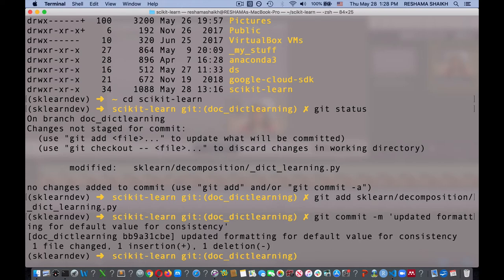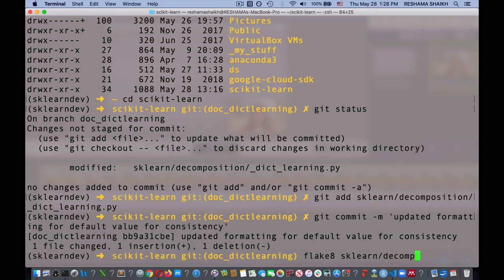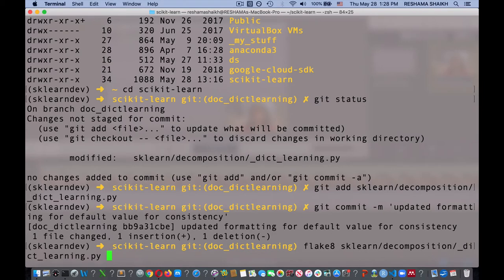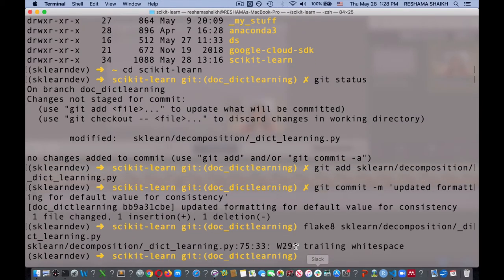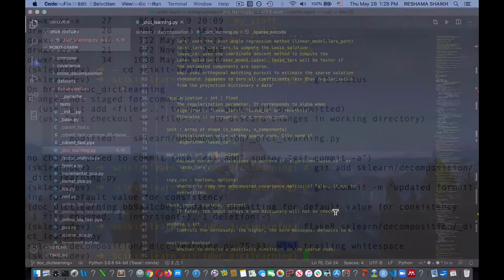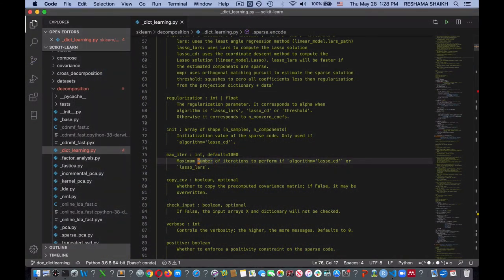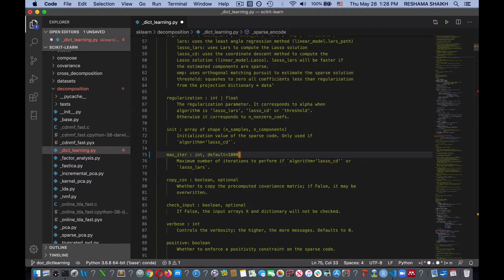Before I push my changes, I'm going to run some tests. I'm going to run the flake8 test for formatting — flake8 sklearn/decomposition/_dict_learning.py. It tells me that on line 75 I have a trailing whitespace. So I go back to the editor and, using Ctrl+End, I can see I have one extra space. I go back one space and save the file again.